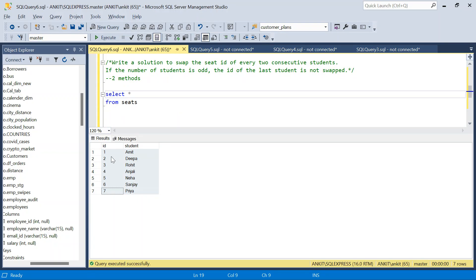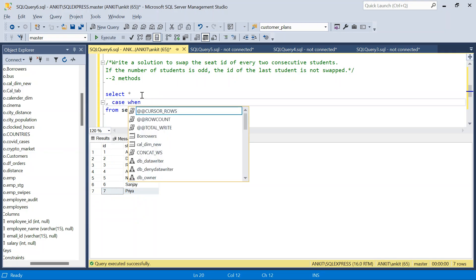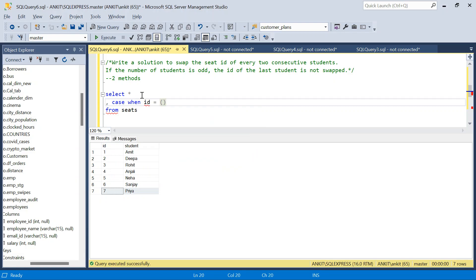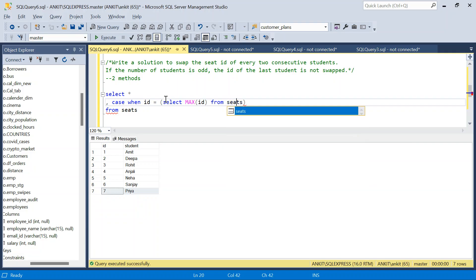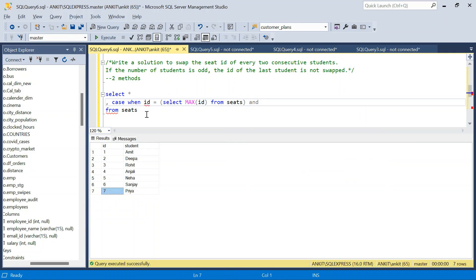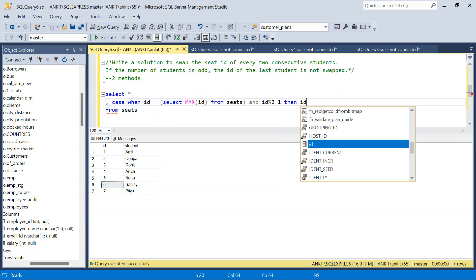So we have this table. First thing we will do is use the CASE WHEN statement. I will say: CASE WHEN id equals max ID — we have to take care of this first. So SELECT max ID FROM seats. The max ID should be odd. If it is even then we don't have to worry about it, so I will say id % 2 = 1, which means it is an odd number, then return id itself.